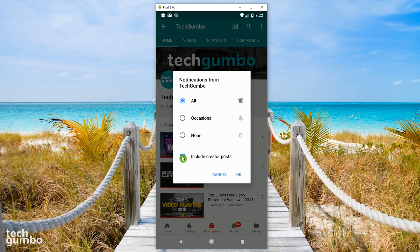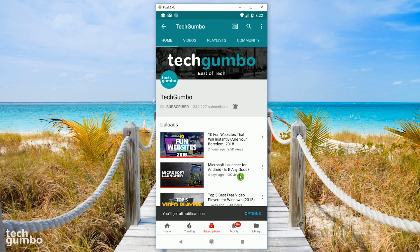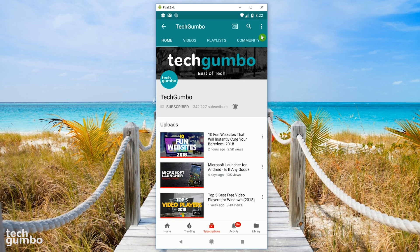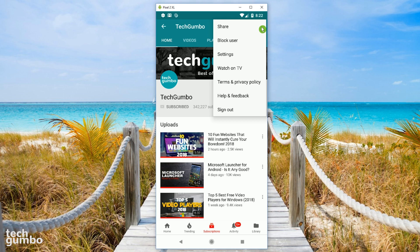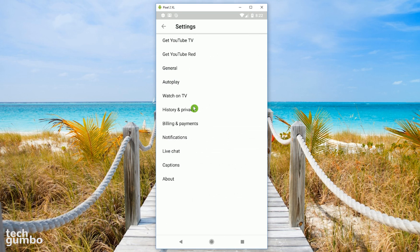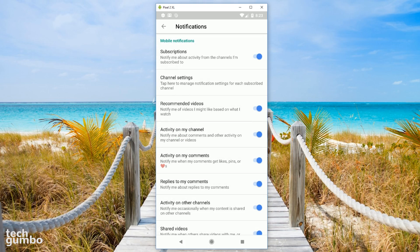You also have the choice to include creator posts. When you're done, select OK. For a full list of notification settings, select the three dot menu icon in the upper right, tap on settings, then select notifications. Here you can manage your notification settings across all channels.